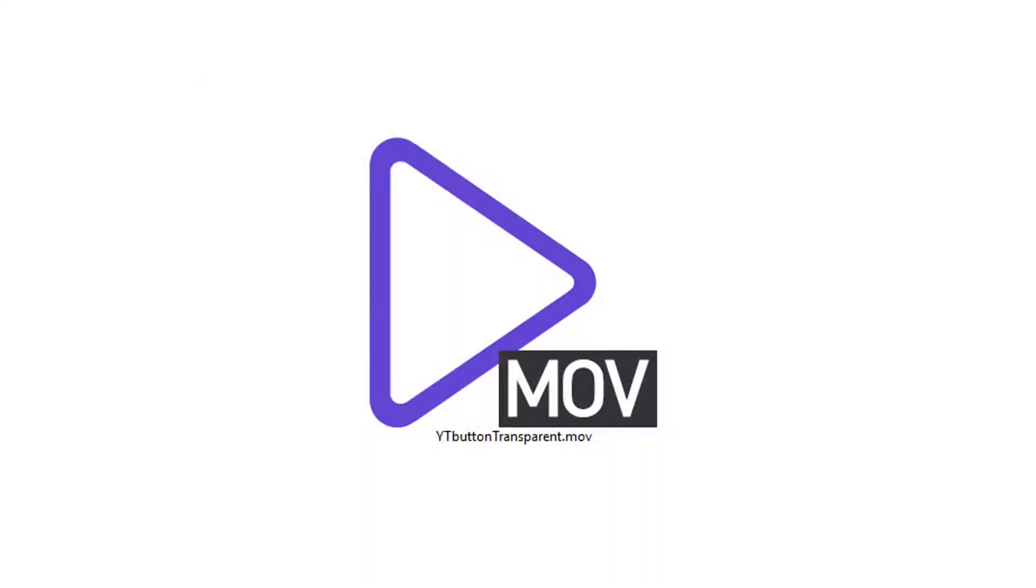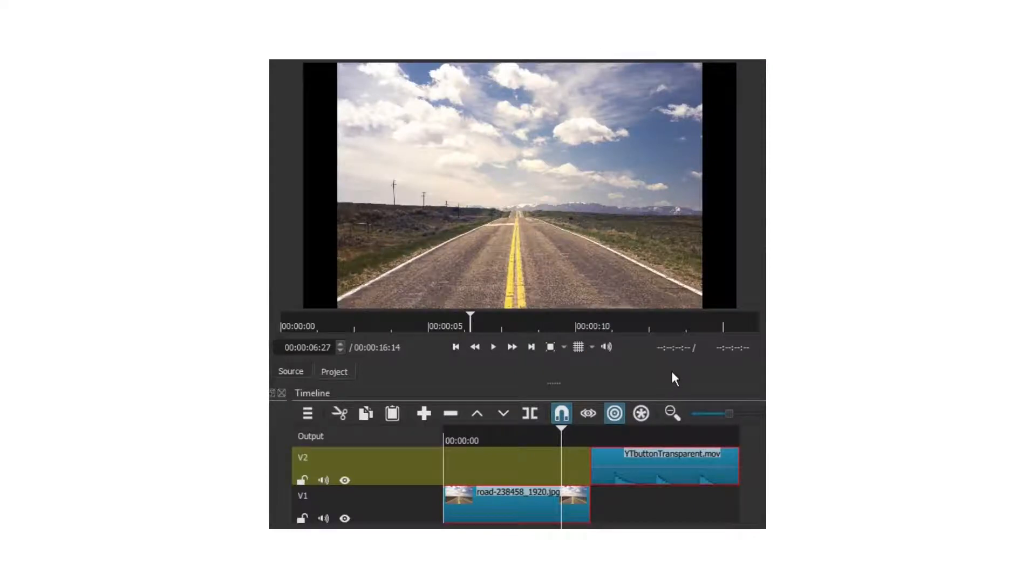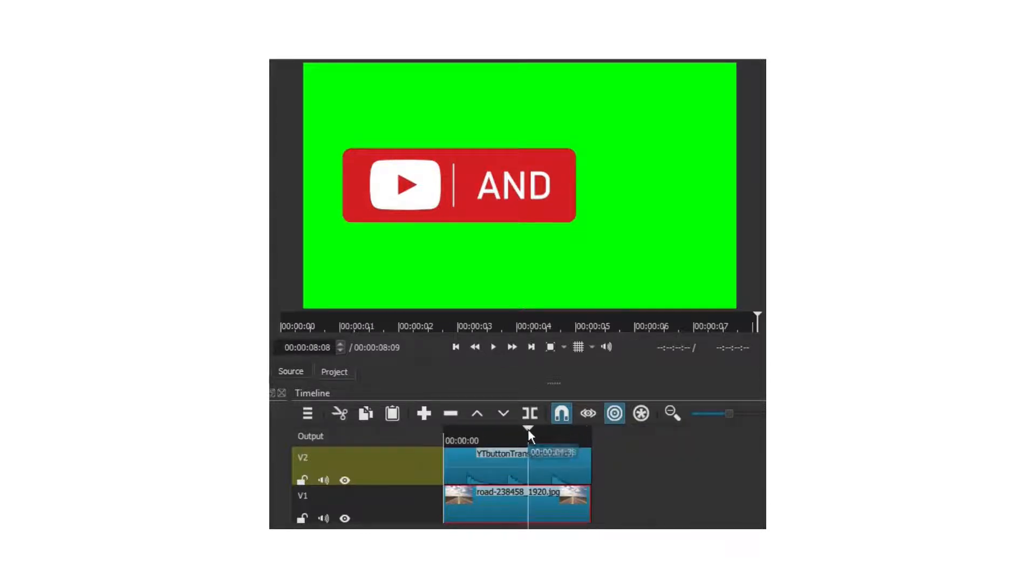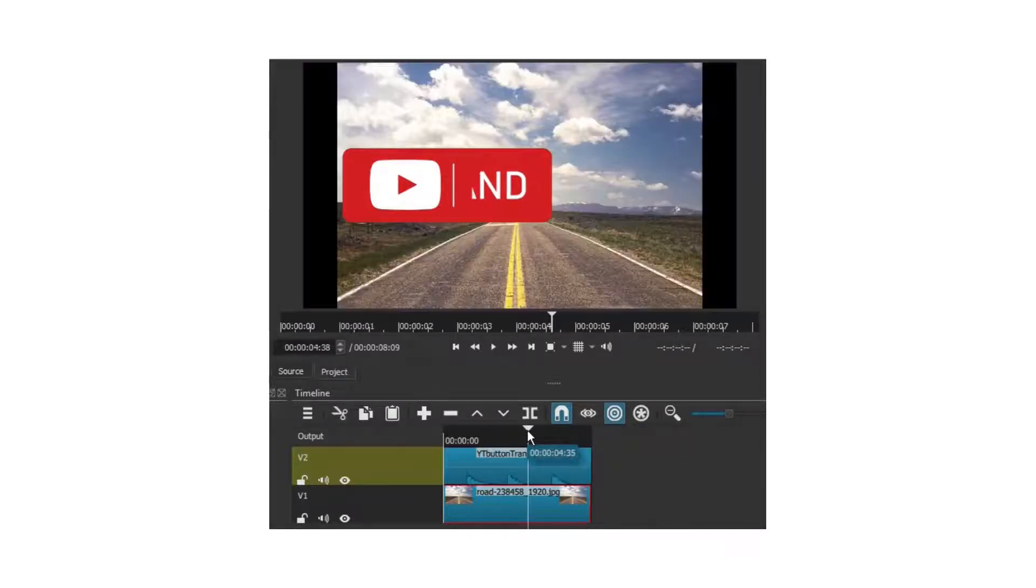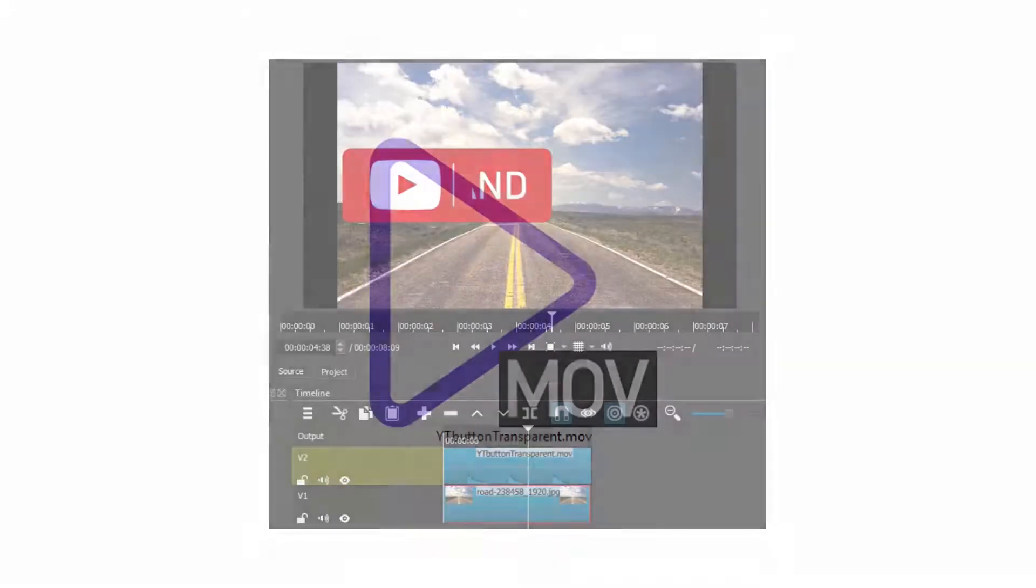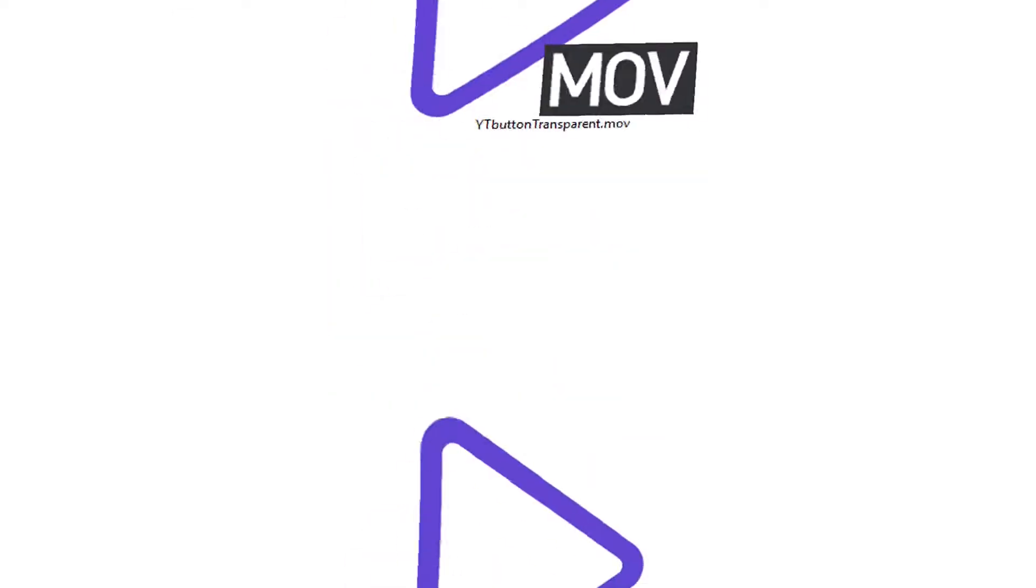Fact number 2. The same thing will happen if you insert the transparent clip on the timeline and there's nothing on the tracks below, or if there is no track below at all. In a project, for the transparency to work, the clip must always be on top of at least one other video clip. And that's about it. We can now resume the tutorial.